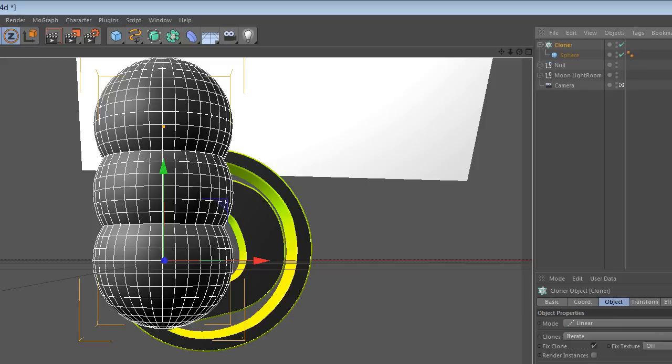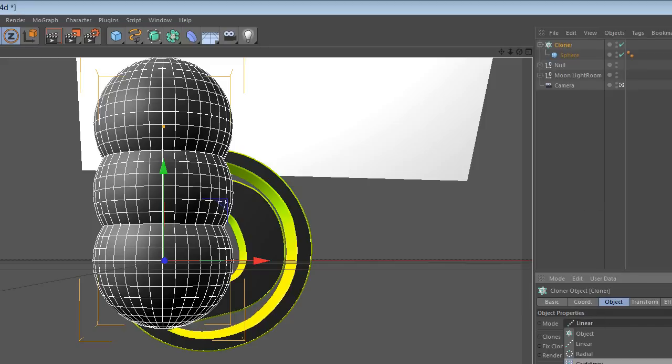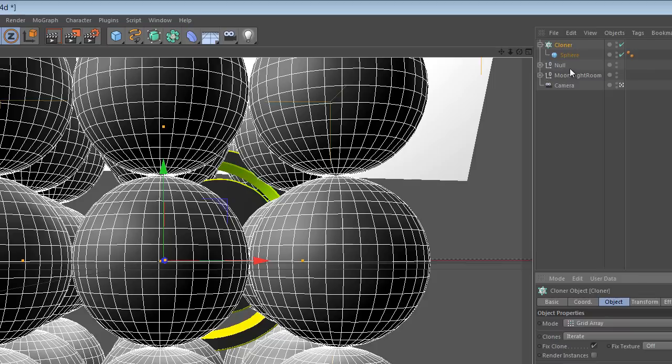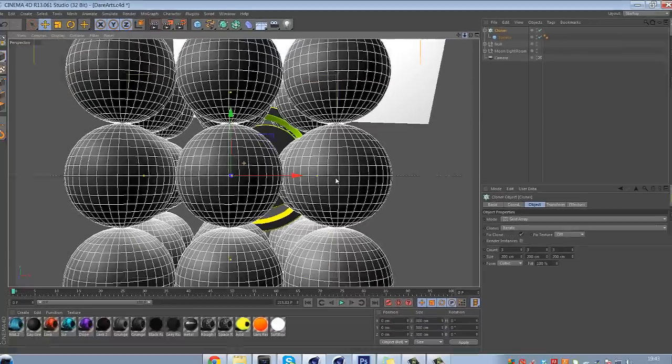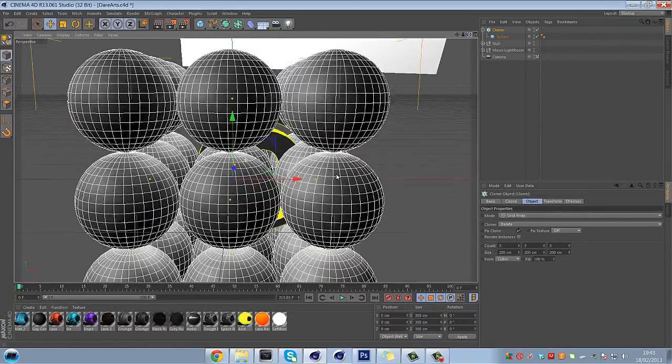As you'll see, I'll do this first. Oh wait, no, this is the other way. This is random, I'll just do this one first. So just go on to cloner, and go on to mode, and go on to grid array.